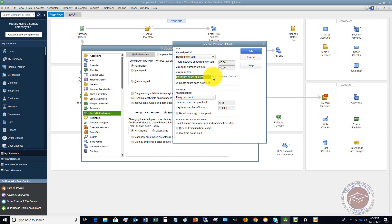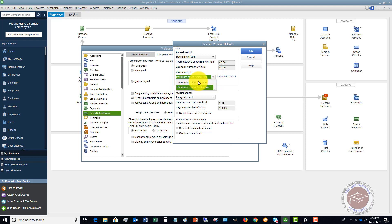Maximum hours at a time means there's a certain maximum that employees can have at any given point during the year. For example, if the maximum is 40 hours and they use 10, they're down to 30 but can accrue another 10 back up to 40. Maximum hours for the year means they're simply maxed out at a certain amount and won't accrue anymore. This is due to various state mandated requirements, so check with your particular state to see what applies to you.